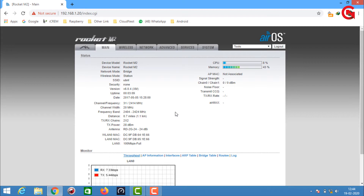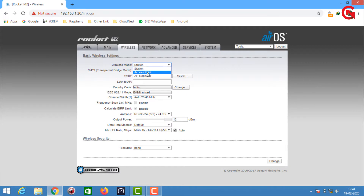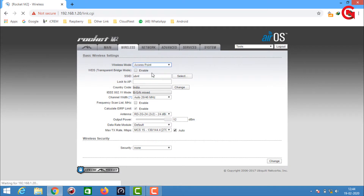We have a new interface online. We will use the Rocket and two devices. We will use the network mode. We will use the bridge station and set the SSID. We can confirm on the file and set the station map, access point, and SSID.